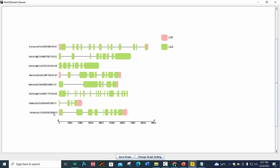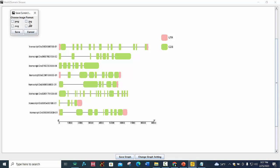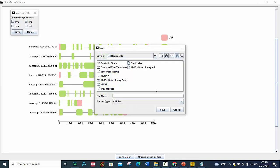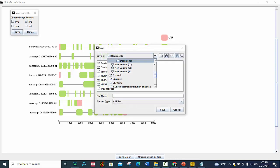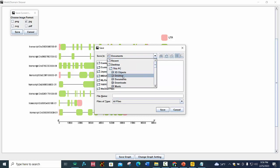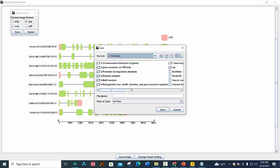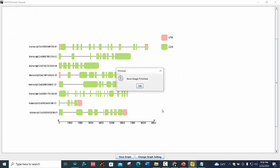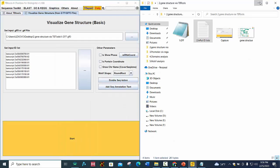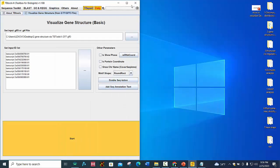After making your desired changes, by pressing Save Graph, you can save it into JPG or PDF format. Select where you want to keep your file and give it a name and press Save.